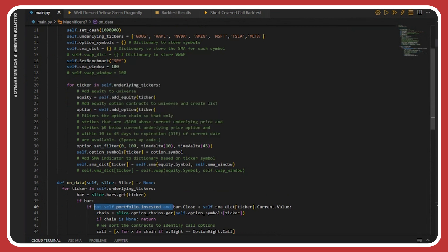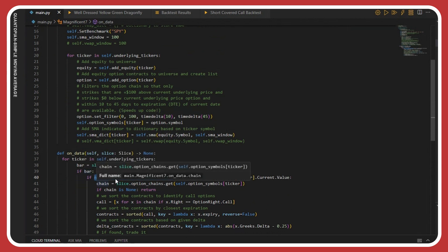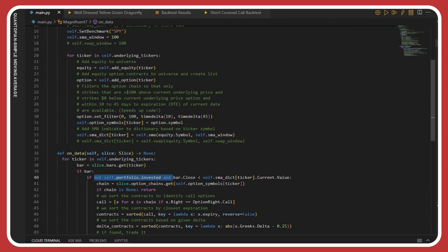Just a heads up — if you've ever looked at the option chain, there can be hundreds or thousands of options depending on what you're looking at or the size of your universe. If you want to speed up your code, you want to filter that. I use QuantConnect's set filter code to only look at options that are between zero and $100 above the current underlying price, and that expire within 10 to 45 days. I then put the option symbol into a dictionary marked by ticker and start my simple moving average.